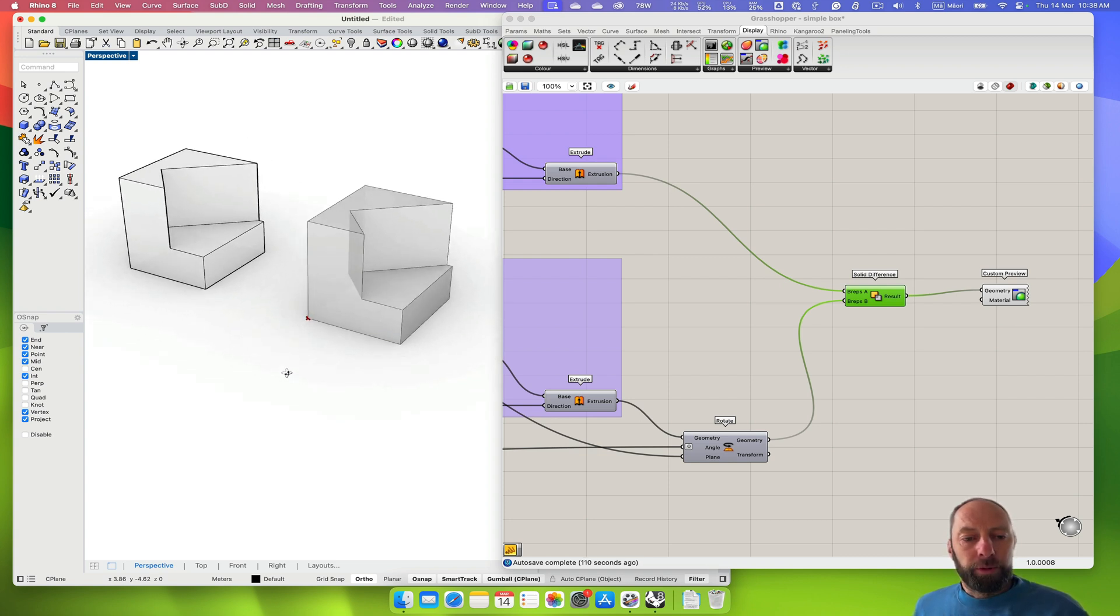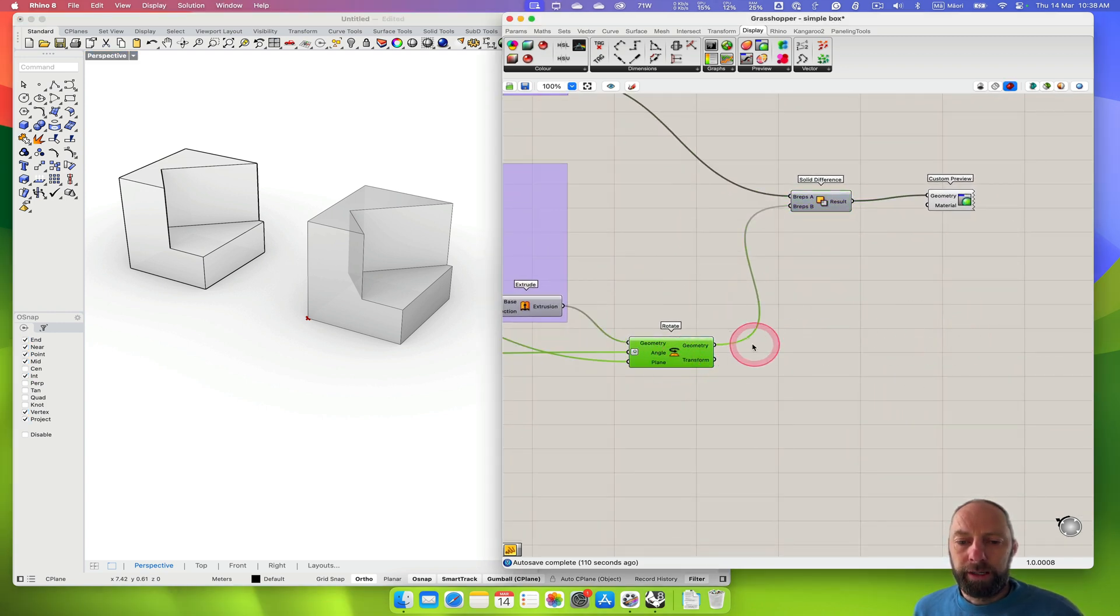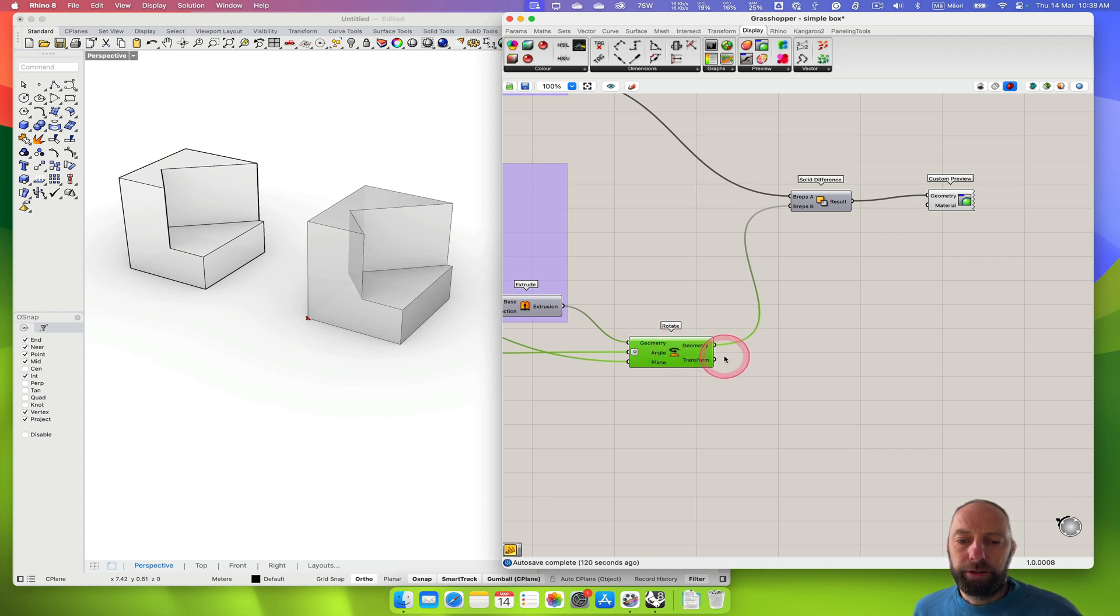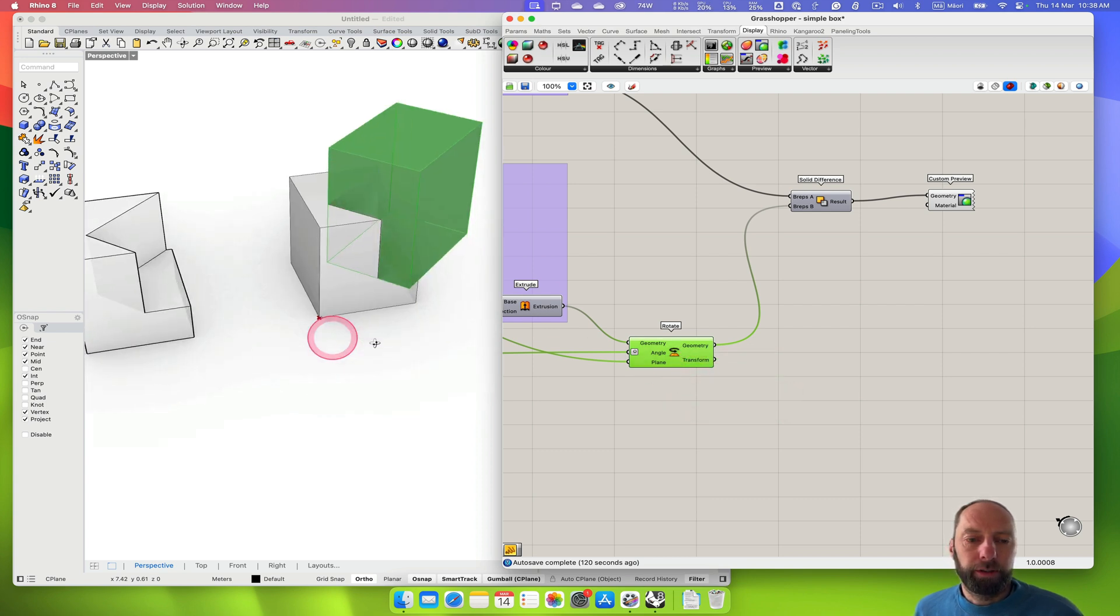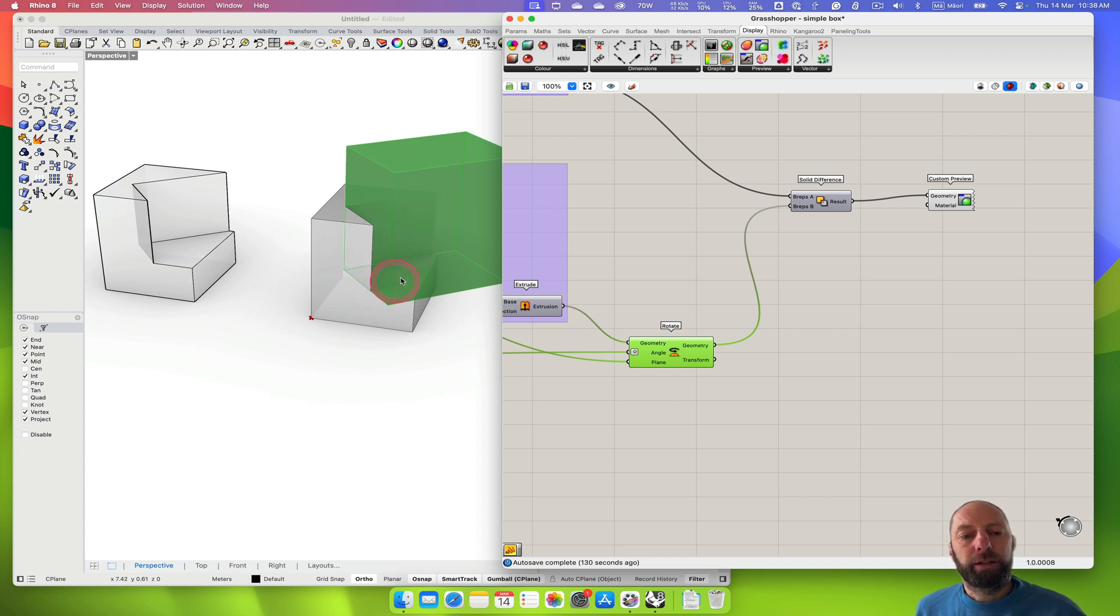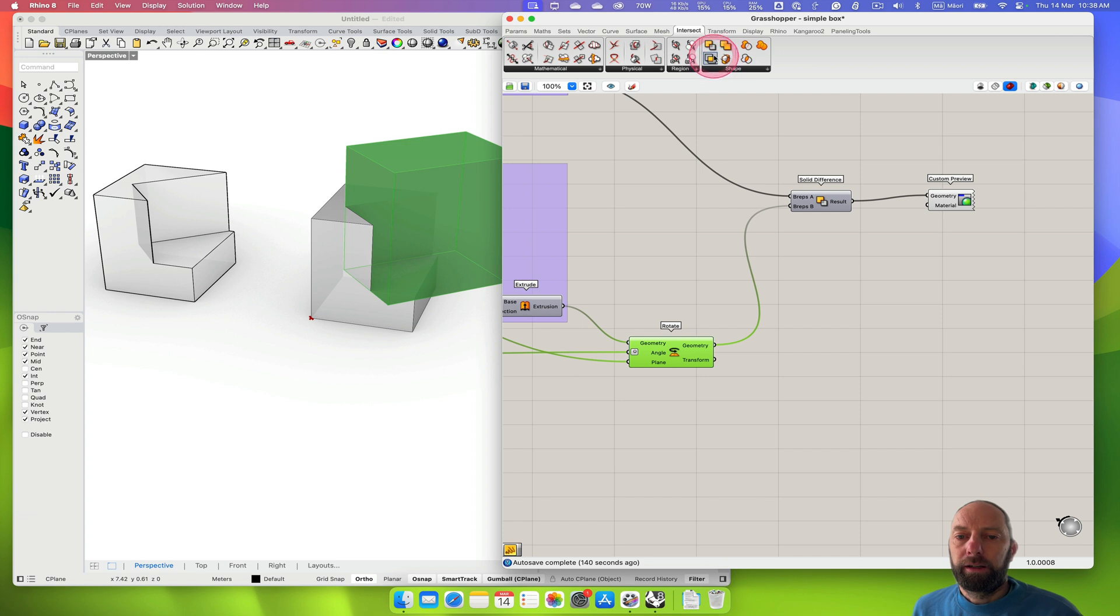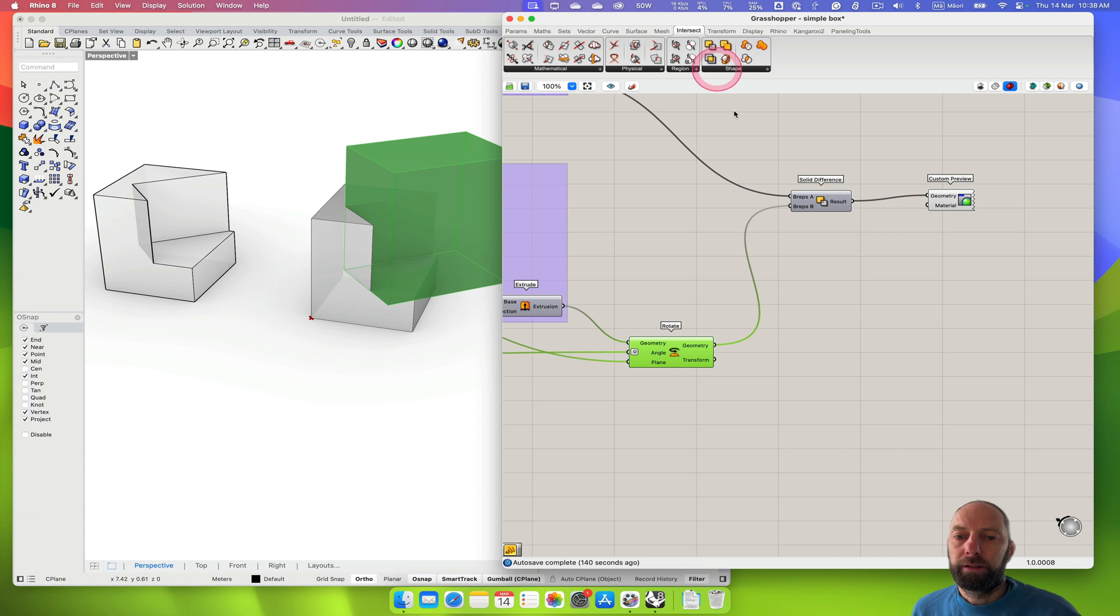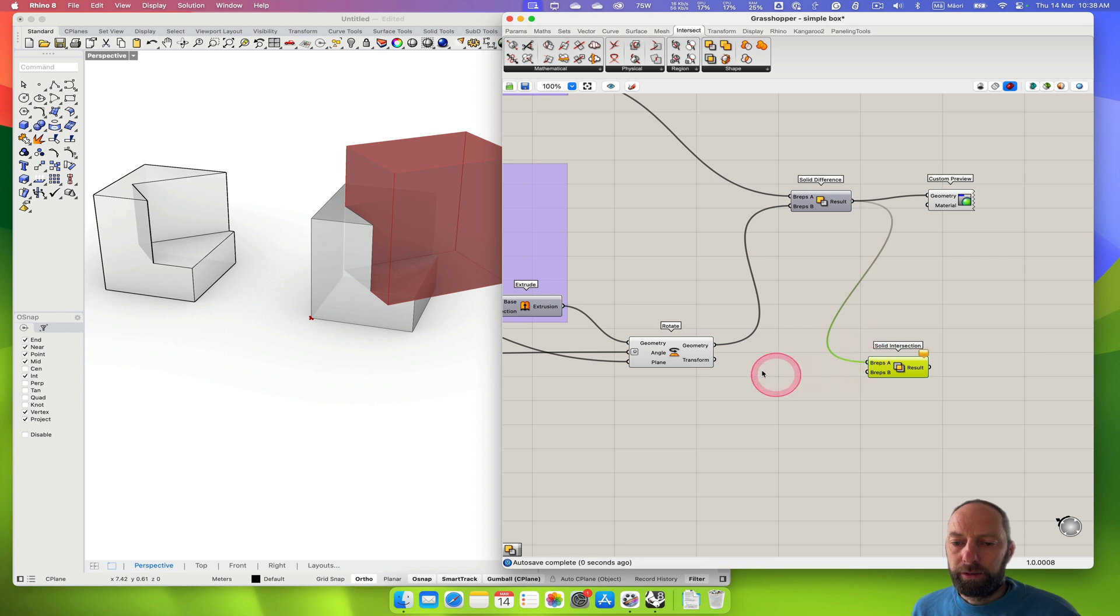We can also explore some other options. If we want, for example, another material, if we want this base geometry to come through, or we want the gap of each, the result of them two crossing over. If we go up to Intersect, and then there's Solid Intersection, we can click on that and bring that down. We can bring in that geometry and that geometry now.